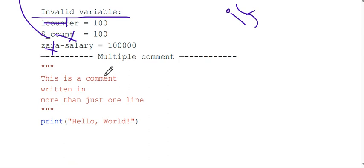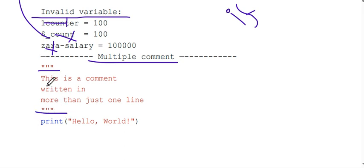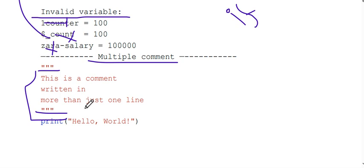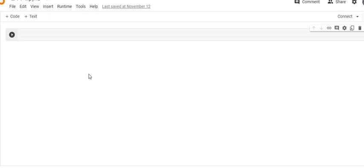We have multiple line comments. We have seen a single line comment using hash. We also use triple quotation marks for multi-line comments. So this is the understanding of some basics. Let's move on to how we can execute this code in Google Colab.